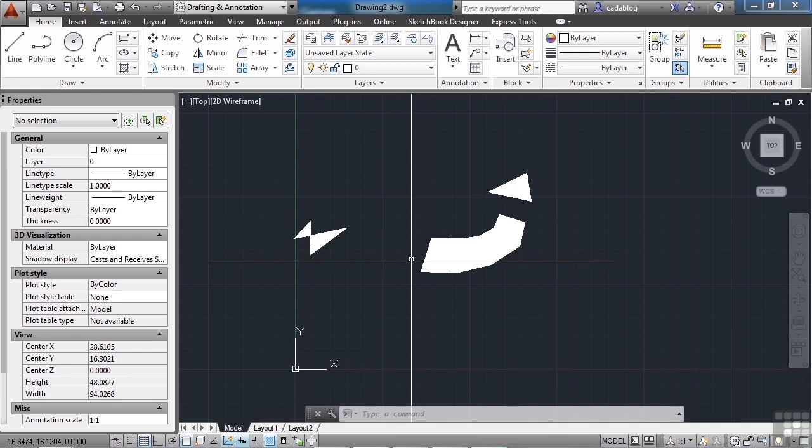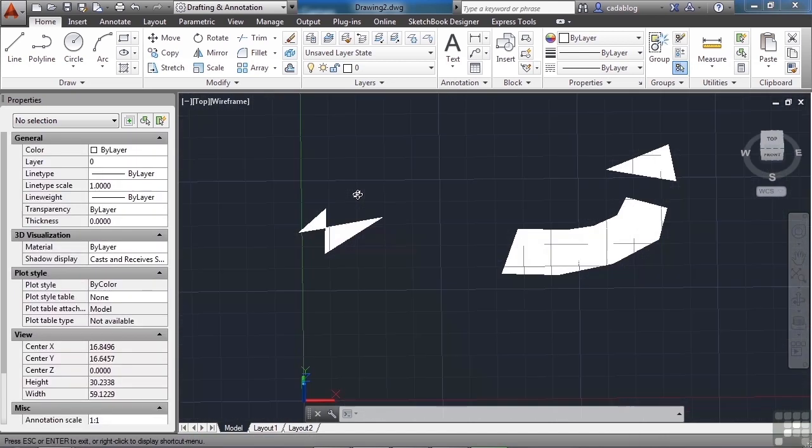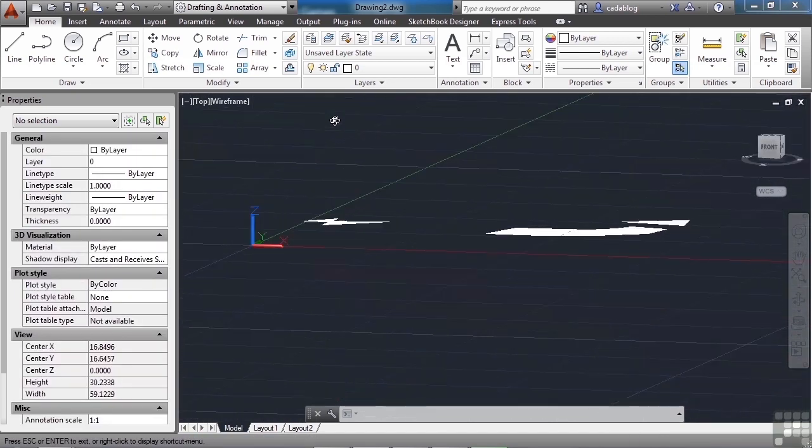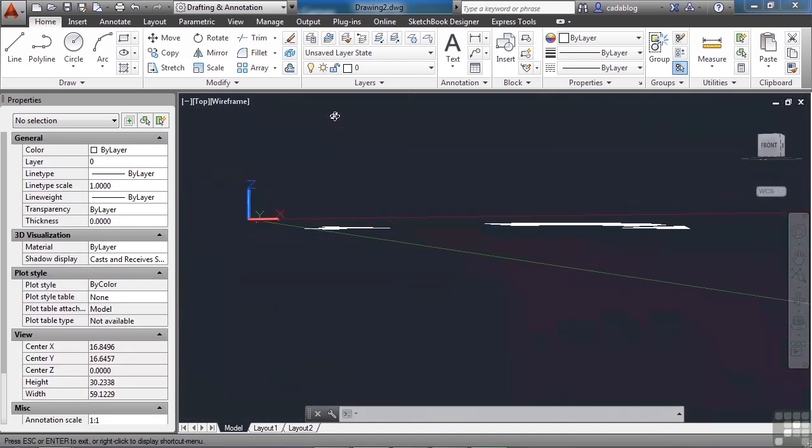2D solids are filled only when the fill mode system variable is turned on or set to one, and the viewing direction is orthogonal to the 2D solid. Meaning, if I rotate this, see they're flat. They're two dimensional solids.